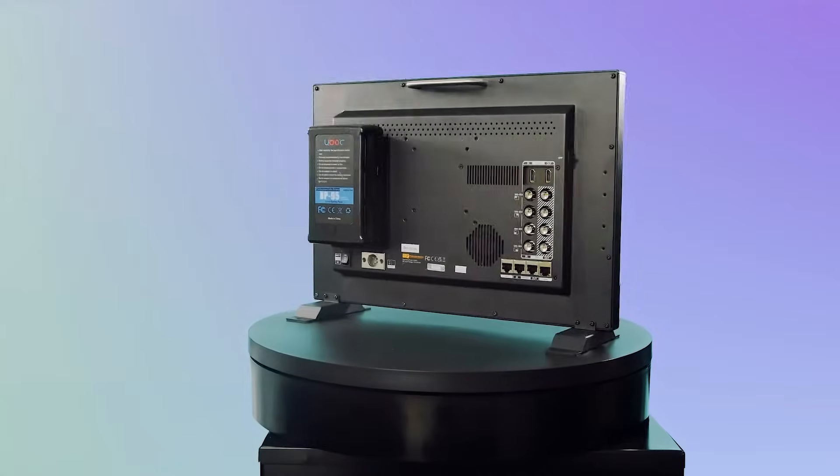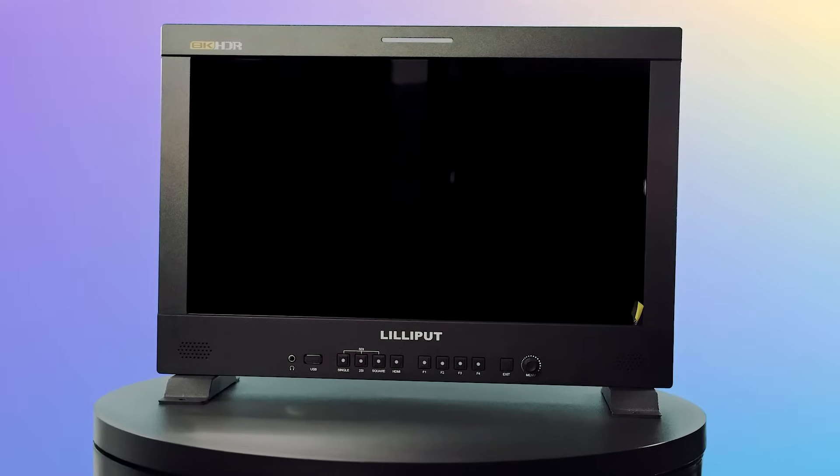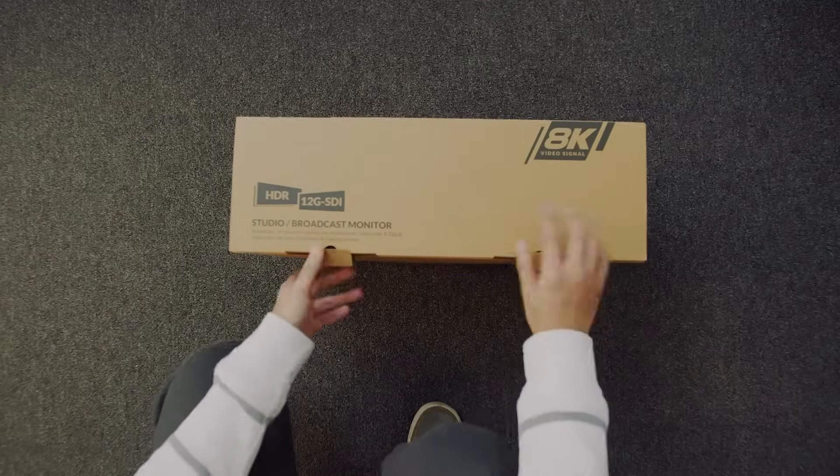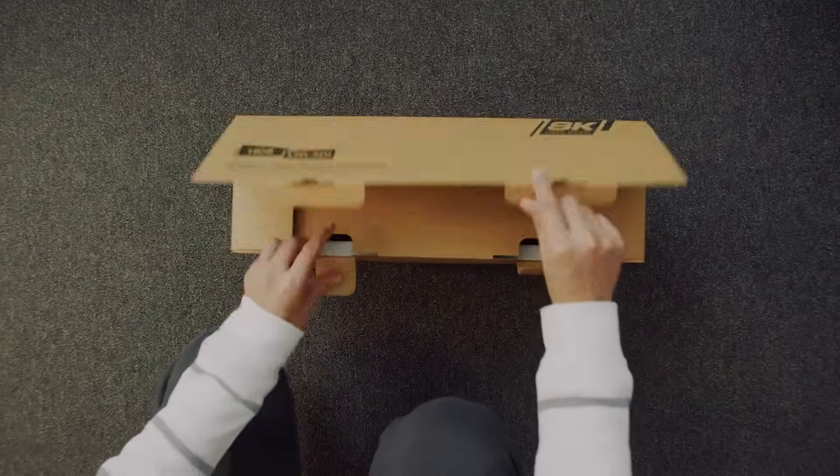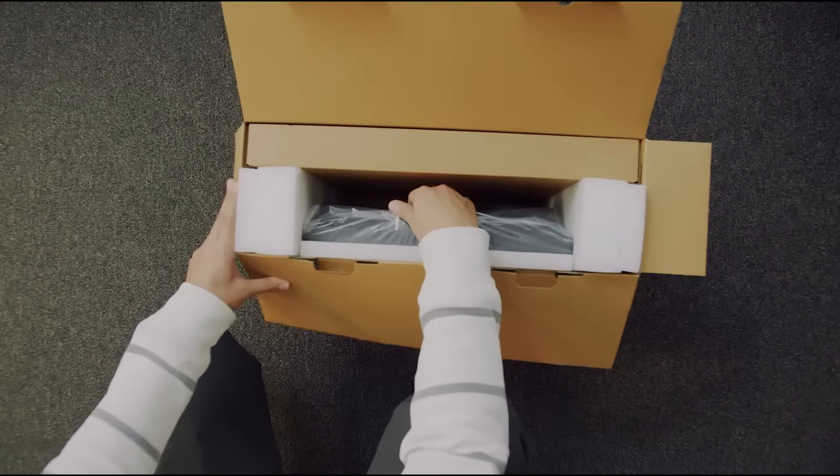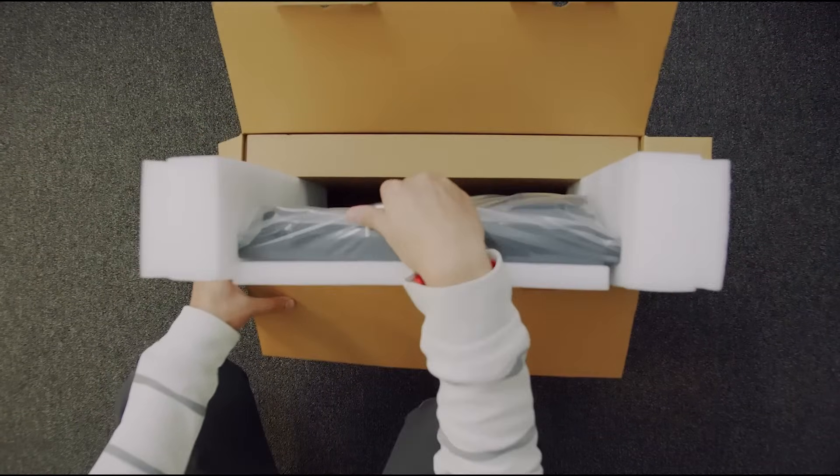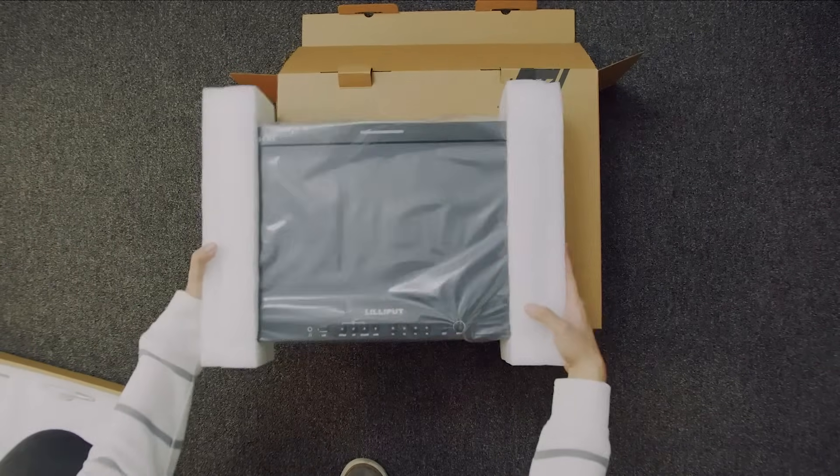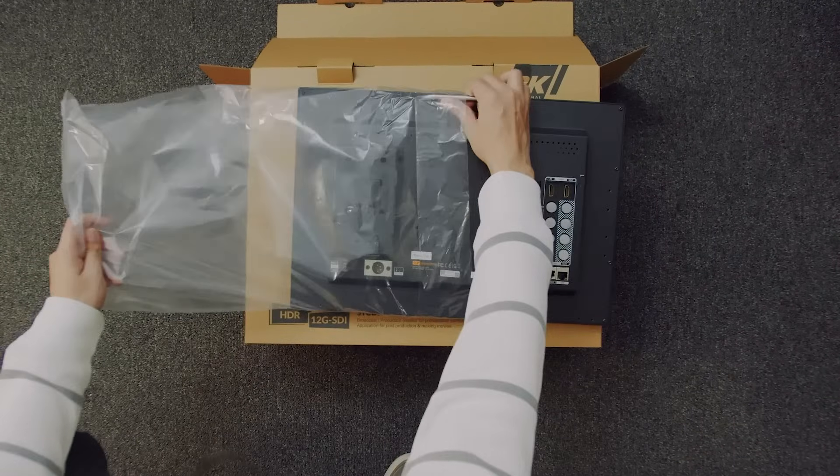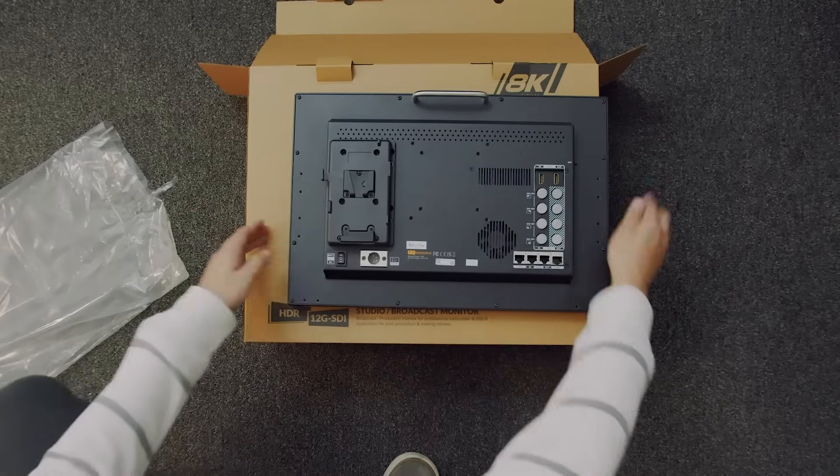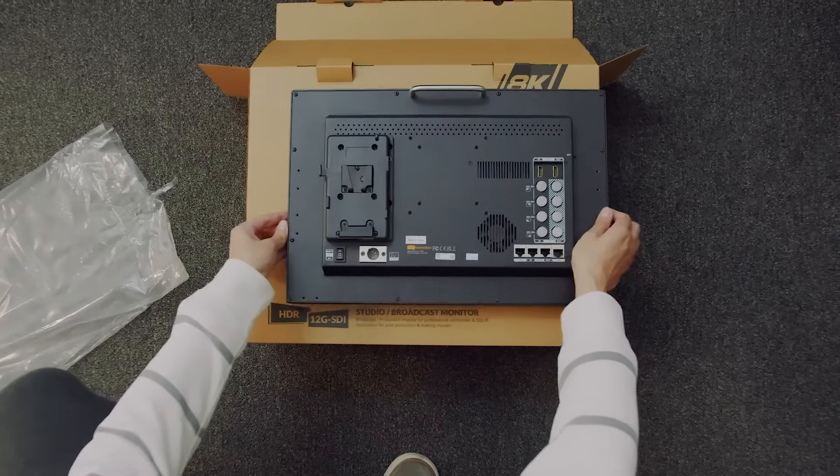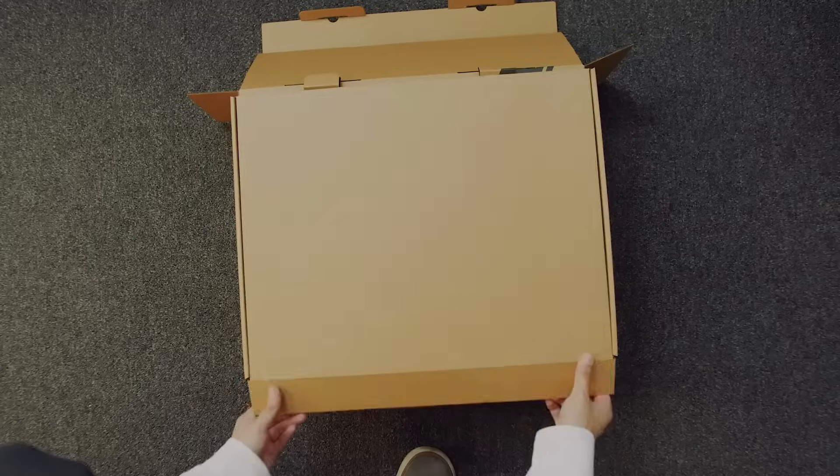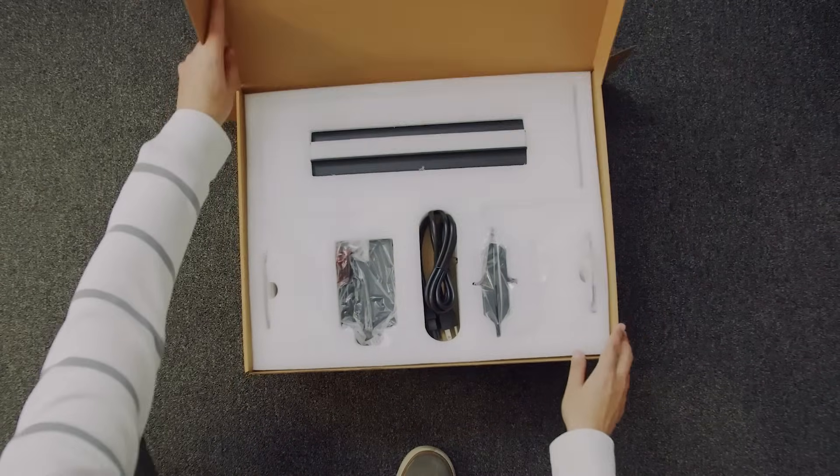In this video, we'll be using the Q18 model for demonstration. The Q18 has a 17.3-inch 4K native resolution screen with a DCI-P3 color accuracy of over 90%. It supports 12 G-SDI input sources at up to 60Hz in 8K resolution and an HDMI input source at up to 60Hz in 4K resolution.